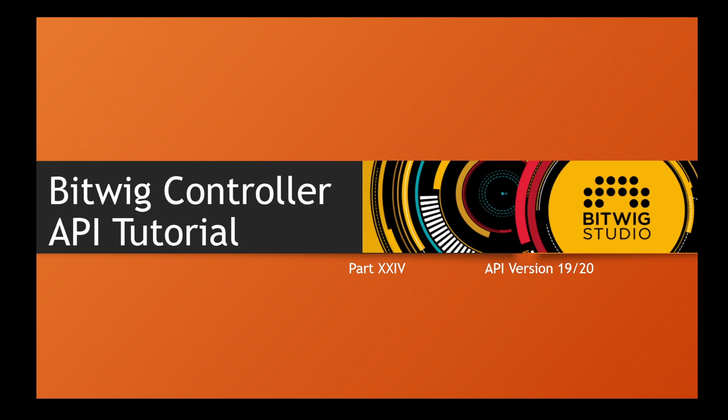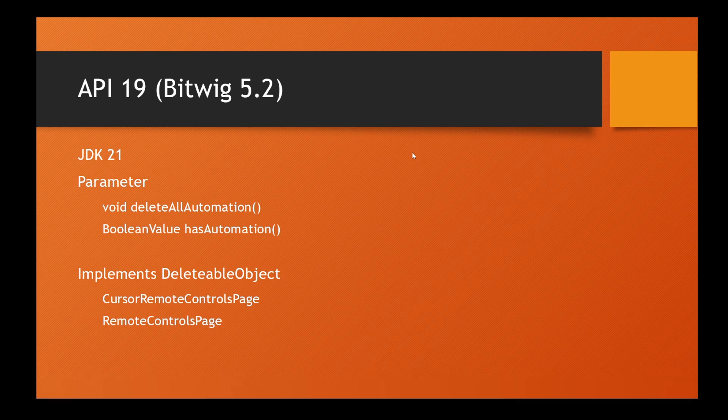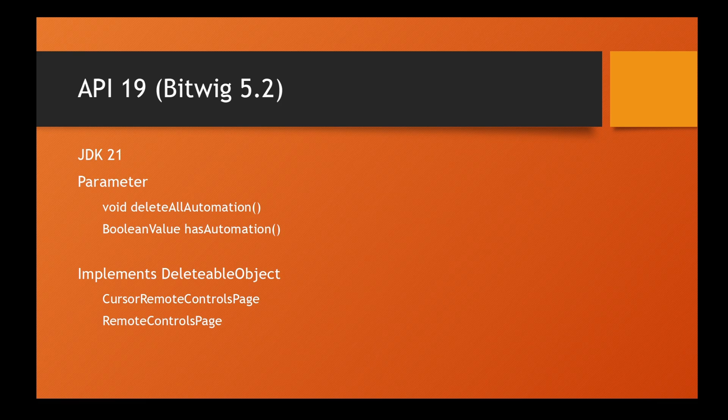Let's dive in. First, let's look at API 19. The most important thing is you can now use JDK 21, the latest release for the Java Development Kit, because it's now on all platforms - Windows, Mac OS, and Linux - as part of Bitwig.